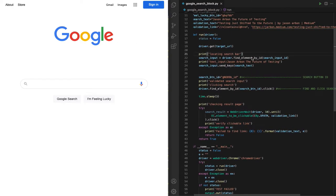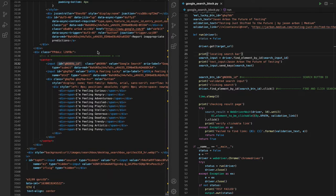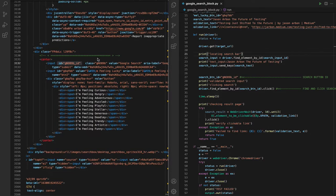But interestingly, it doesn't actually test this, instead it's testing this. With Selenium, you're just still testing DOM code, not the actual app.